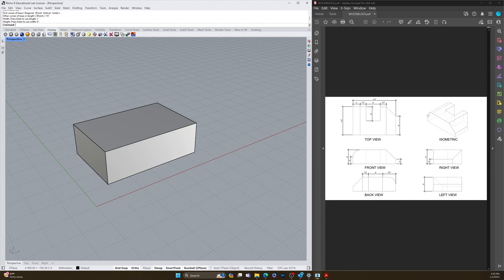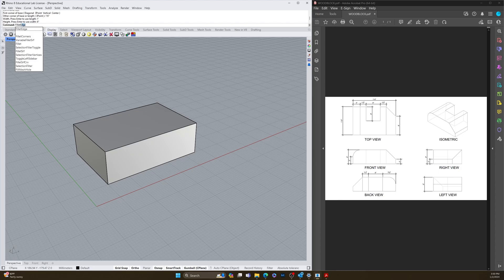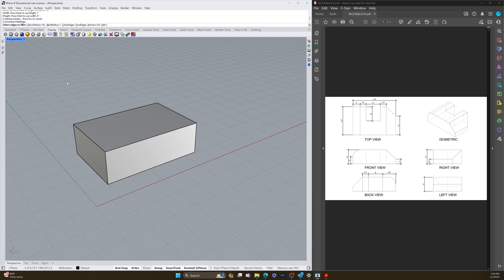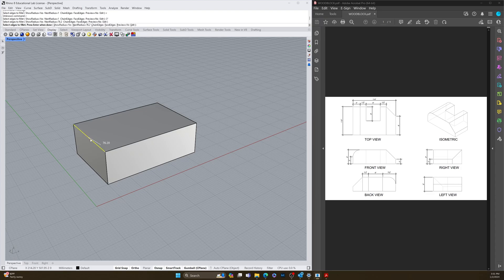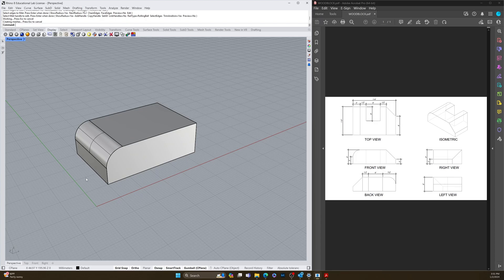First we're going to round off this corner. It's six inches tall and the base of the radius is at three inches — three minus six is three — so we've got a three inch radius on this side. I'm going to type 'fillet edge', hit R for radius, enter three inches, then click on this edge and hit enter twice. That creates the radius.